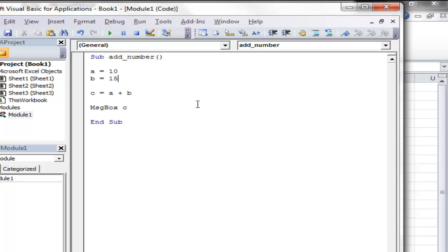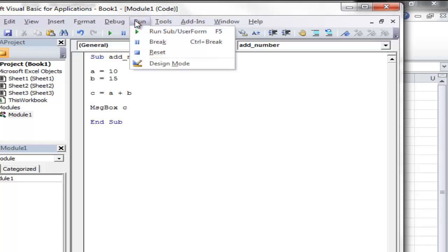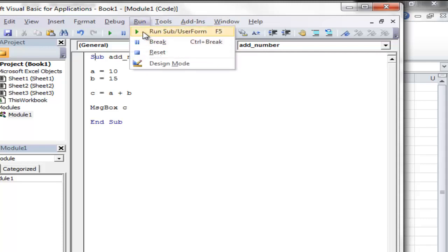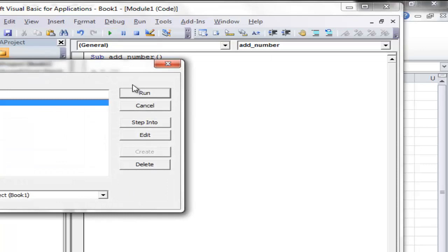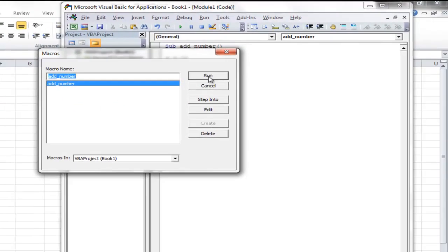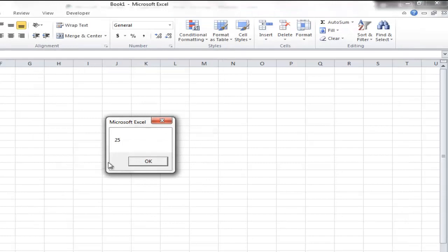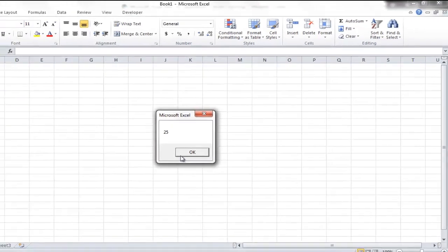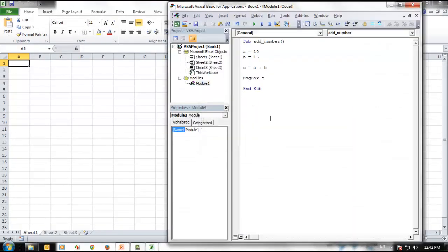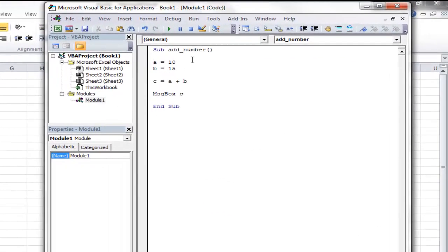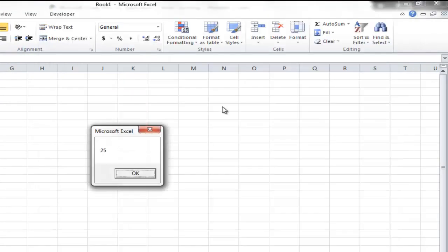So right now I created a subroutine to add two numbers and I wanted to output this number. So if I wanted to execute this specific subroutine, we can click Run and run the sub. The shortcut is F5. So instead we can also click this button. If I say Enter, this is a subroutine macro name which we are trying to run. Say Run. You get the number. Now you got the output as 25.